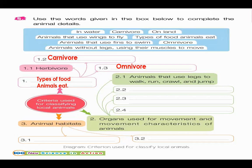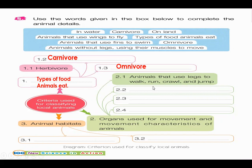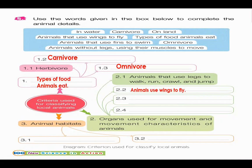One of the criteria used for classifying local animals. Now, let's go to organs. Number two, organs used for movements. First, 2.1, animals that use legs to walk, run, crawl, and jump. Animals use wings to fly. And then, animals without legs, using their muscles to move.